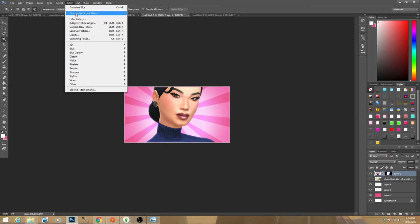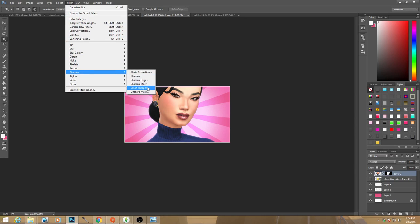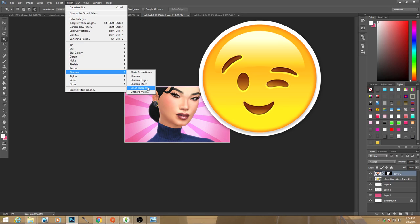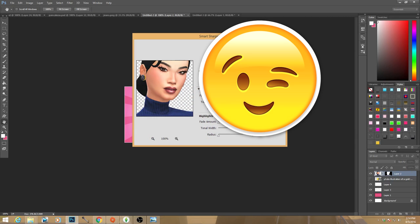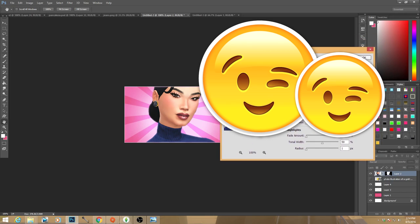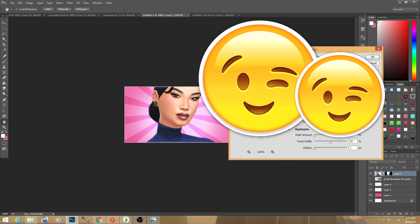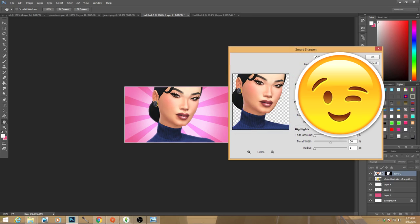Now we're ready for Smart Sharpen — this is really what brings your sims to life and gives them that high-quality appearance. Go to Filter > Smart Sharpen and play with the settings. I'm keeping my specific settings private because they took a long time to master and they're very traditional to my thumbnail style. You need to play around and find what works for you.